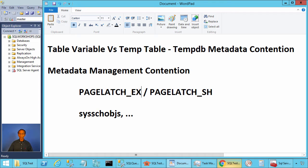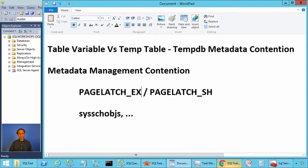Ladies and gentlemen, welcome to SQL Server performance monitoring and tuning video brought to you by sqlworkshops.com. In this video, we will talk about TempDB metadata contention.